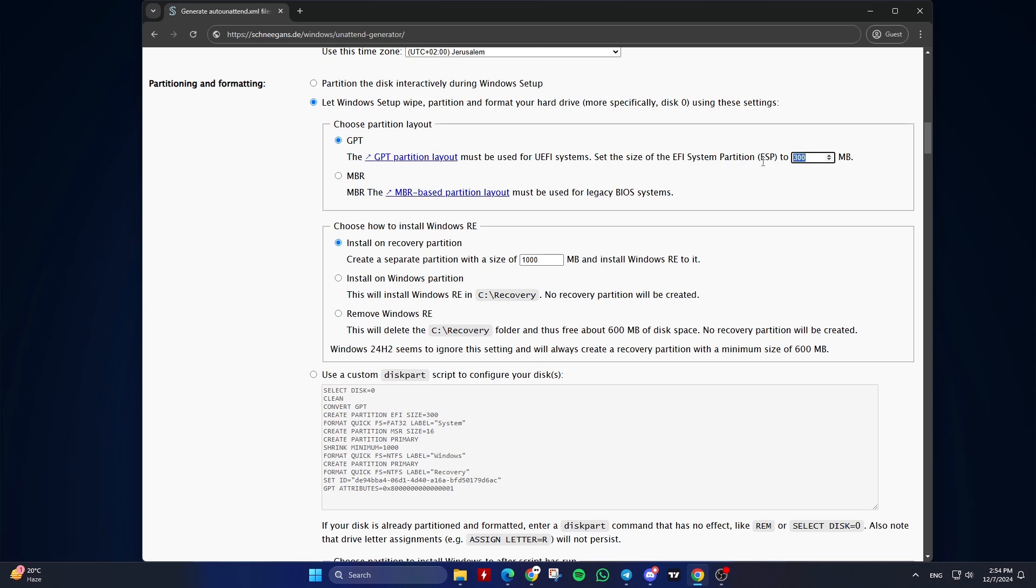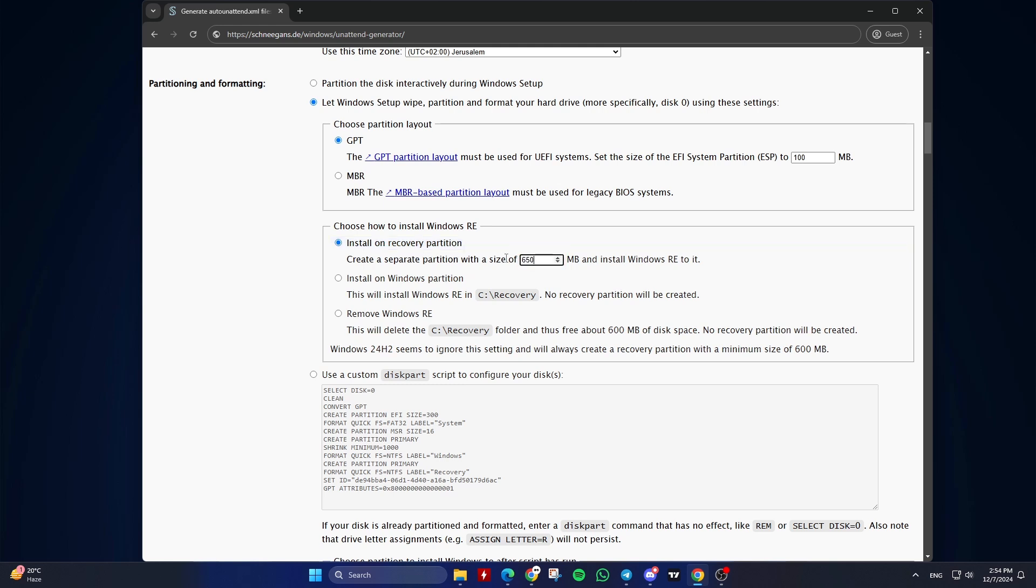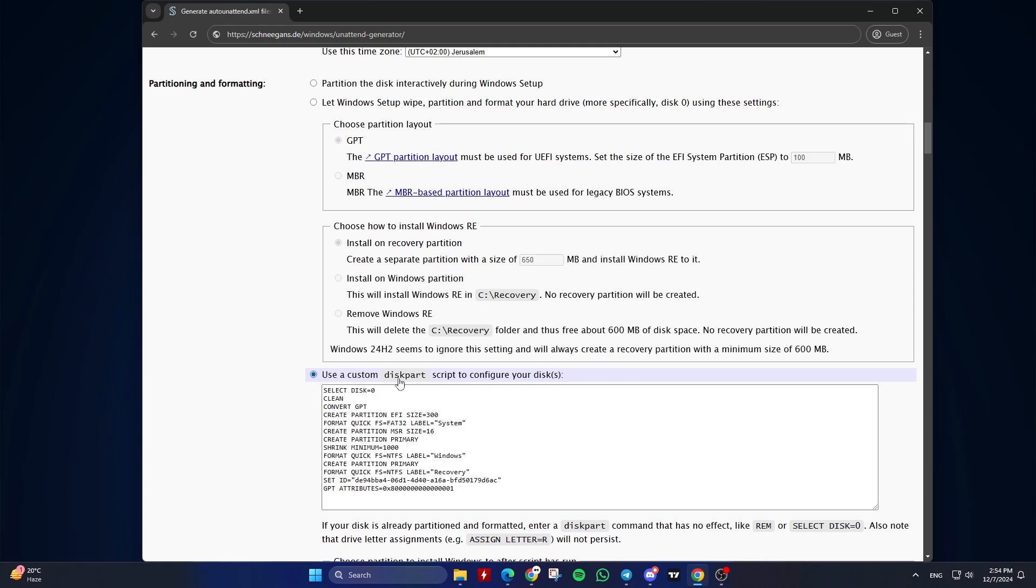you can set the size of the EFI system partition, ESP, to 100MB. Choose how to install Windows. It's recommended to keep the default option. You can set the size of the recovery partition to 650MB. Just be aware that the system will be installed on disk 0, and disk 0 will be completely formatted during this automated process. Or you can choose use a custom diskpart script to configure your disk, which is a more advanced option.